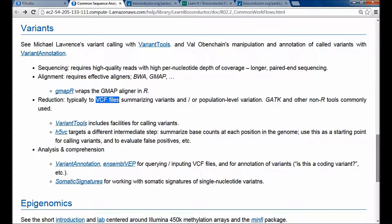The usual reduction is to so-called VCF files. A VCF file has a genomic coordinate, or perhaps a range indicating an indel, and then a description of the variant itself — like it's a C instead of an A — and then maybe additional population-level summary data. For instance, if you surveyed 1,000 individuals in the 1,000 Genomes Project, for each individual you have a summary of their genotype, homozygous or heterozygous, and the evidence that supports the called nucleotide.